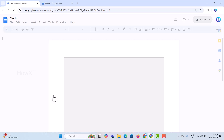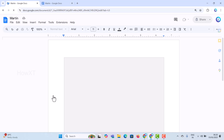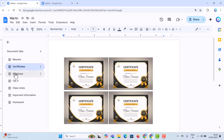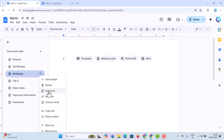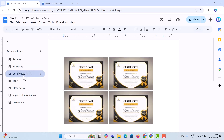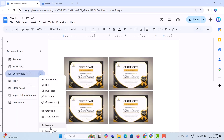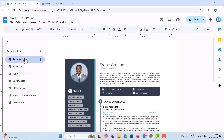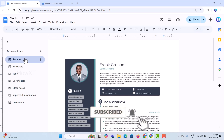You can see what tabs exist and how to manage them. Click on Certificates or any tab to navigate. If you want to delete Work Experience, click the three dots to delete, duplicate, rename, or choose an emoji. You can move a tab up or down to arrange them according to your needs. This is a simple and easy way to organize your entire documents into a single file. Thanks for watching, friends — have a great day!